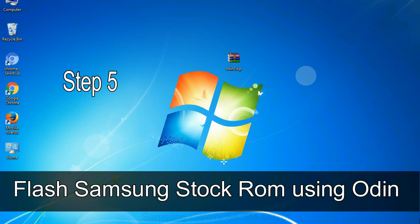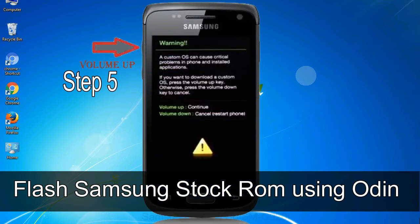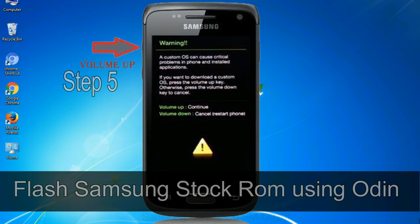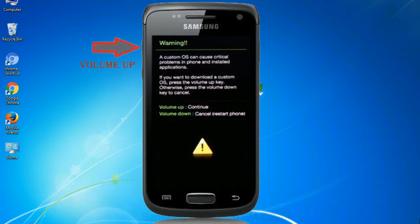Step 5: In the download mode you will be able to see a warning yellow triangle sign. In this situation you have to press the volume up key to confirm entering the download mode.